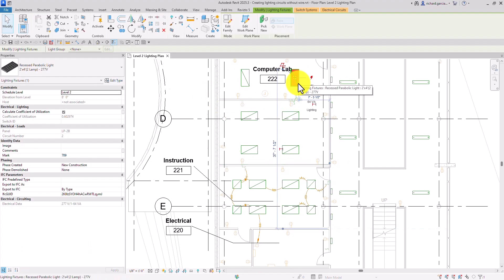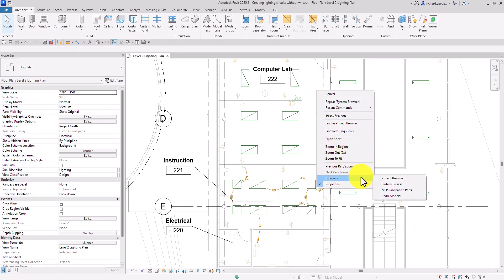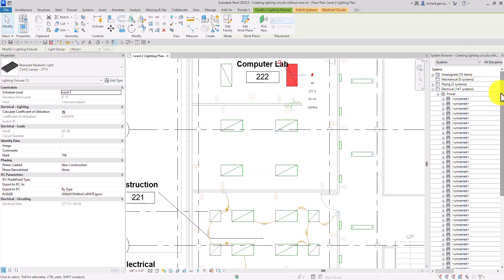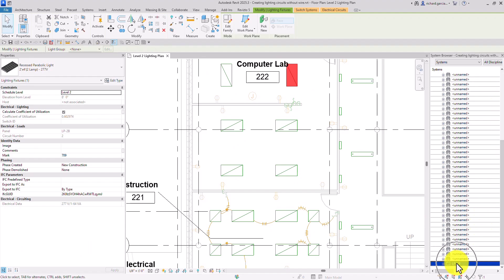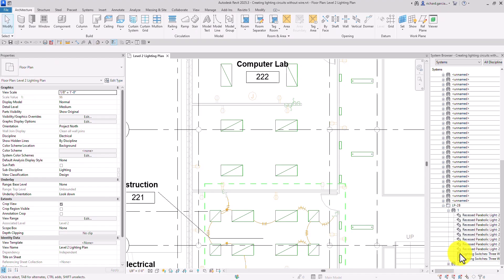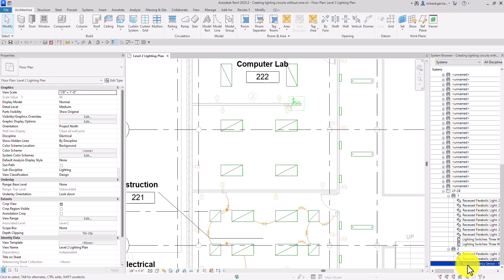So if I click that, there's our circuit. This lighting fixture, our sensor, and our panel — but we are not going to create the wiring. You can click that and see it's connected to panel LP-2B, and the circuit number is circuit number 2. Another way is by going to your system browser — just right-click, browsers, system browser — and then click this lighting fixture. Moving the slider down, you can see it's now connected to our LP-2B panel. Expanding that, you can see circuit number 2, which has two lighting fixtures and our wall occupancy sensor.